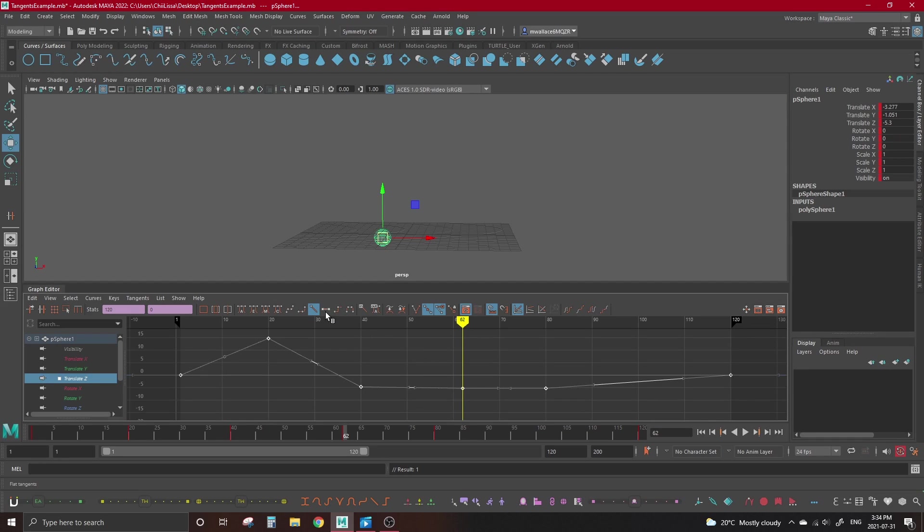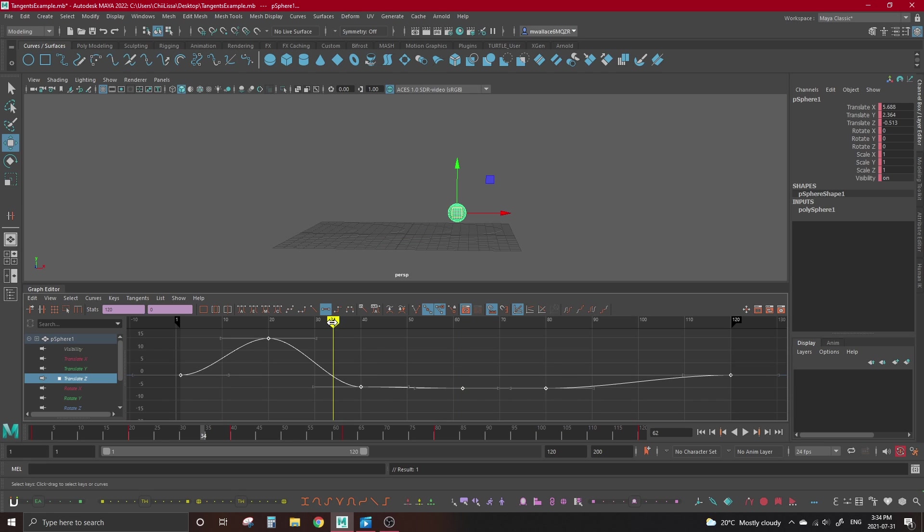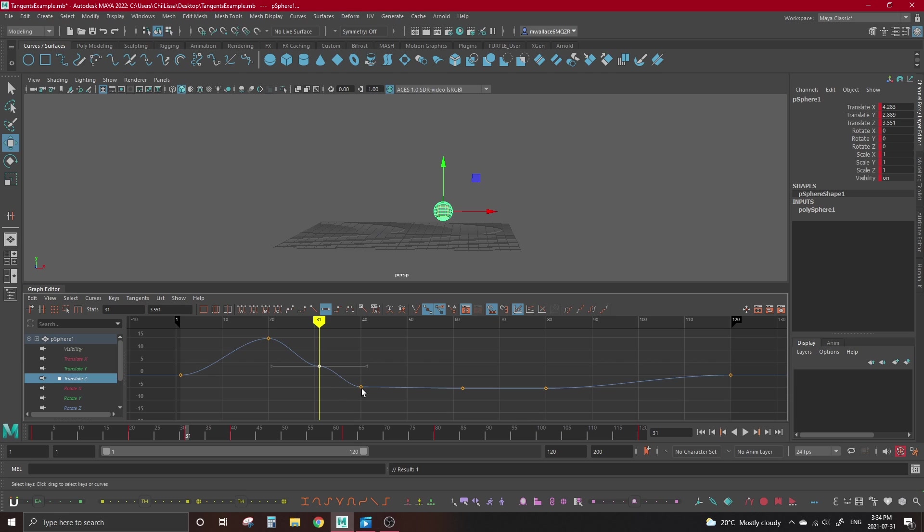Our next tangent is called flat tangents. Flat tangents force the handles to stay completely horizontal no matter where they land on the curve. So if we set a key mid-transition to flat tangents, we can see it creates a bit of a shelf, forcing an ease in and out on the key. We can of course rotate this handle to smooth that back out, but at that point it's easier to just use another tangent type.